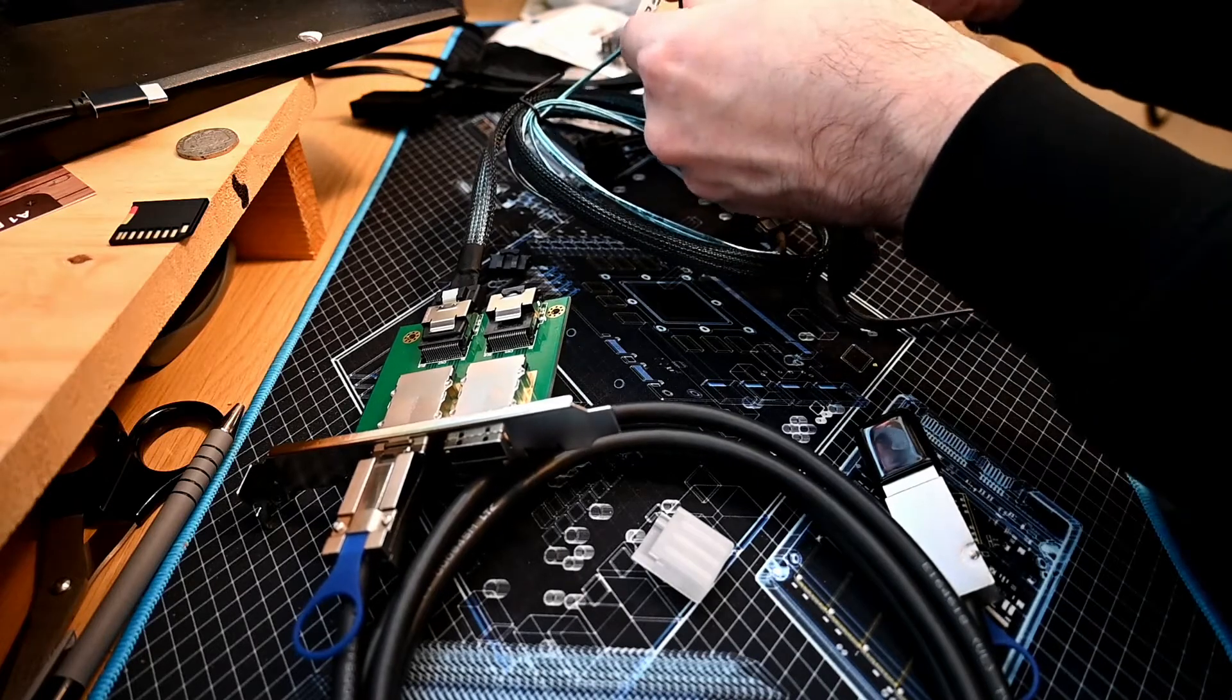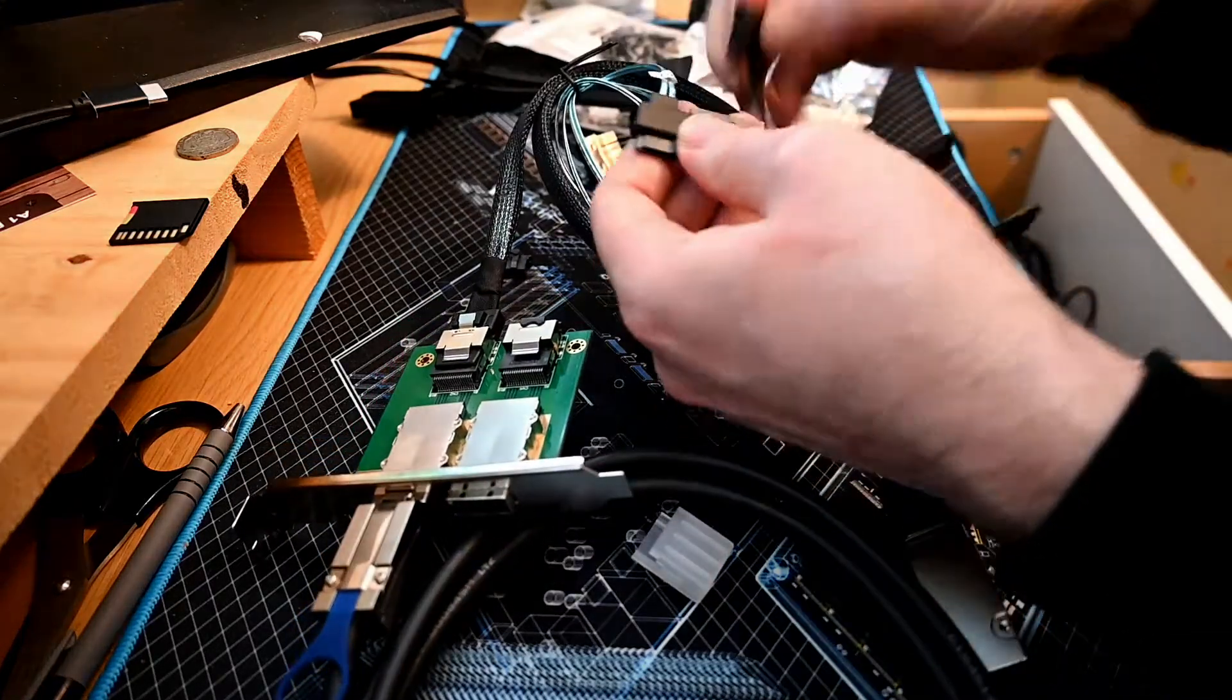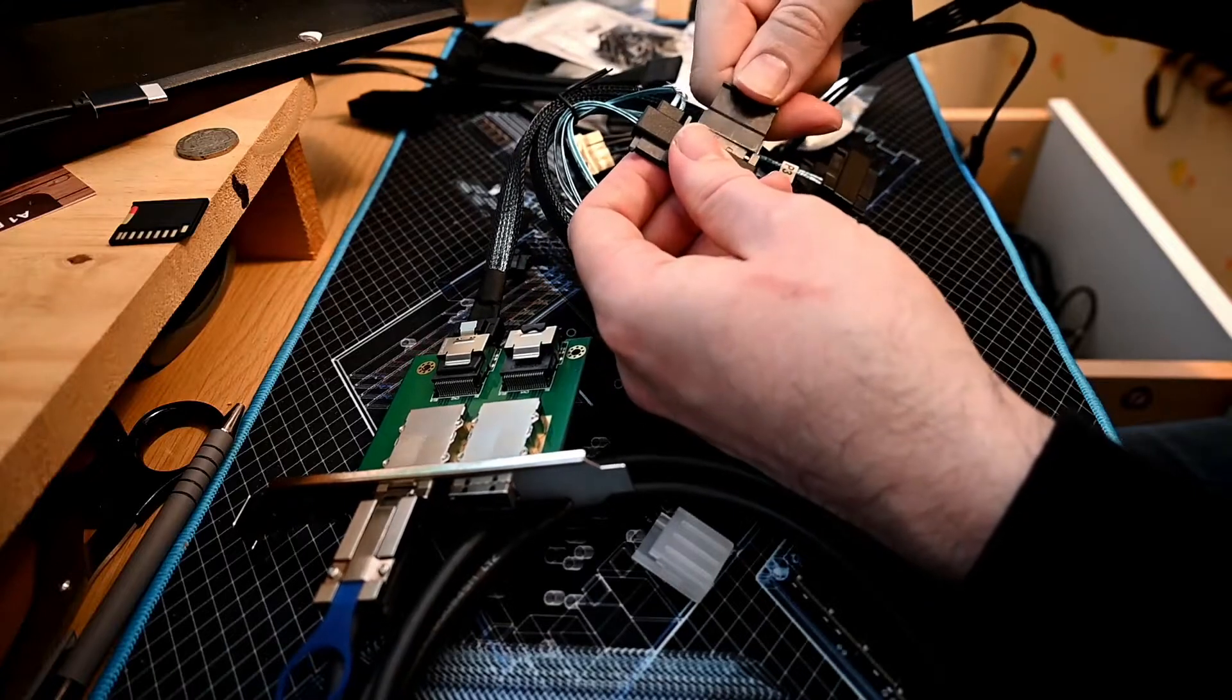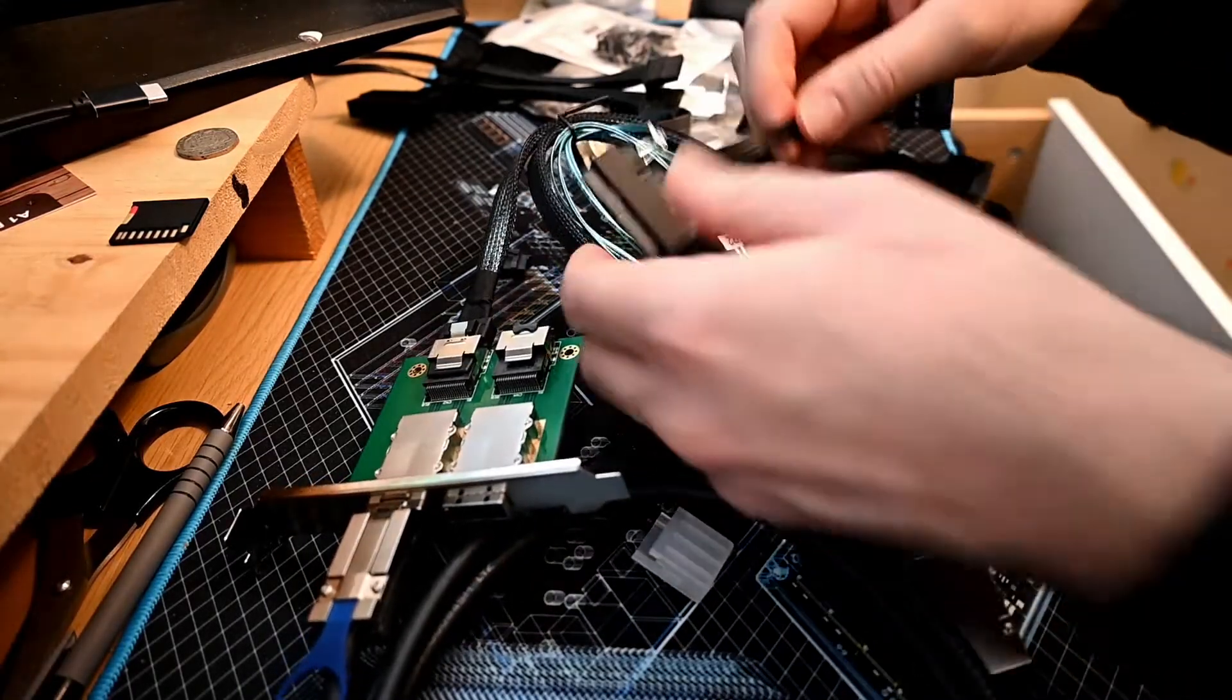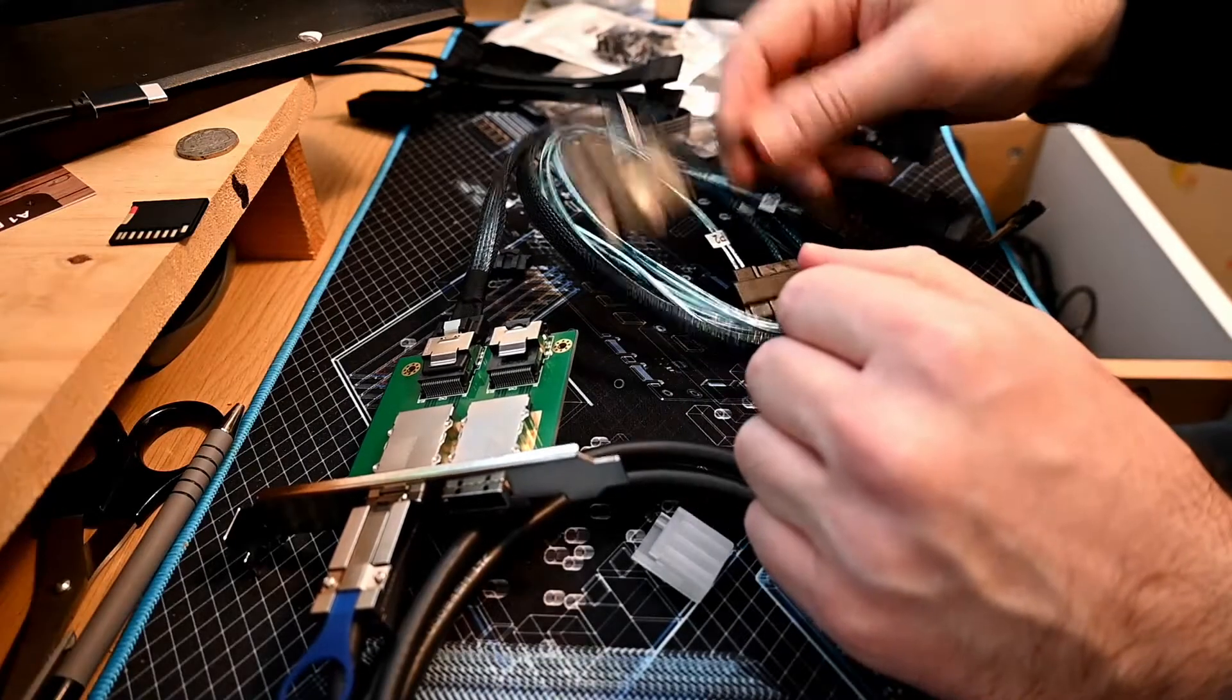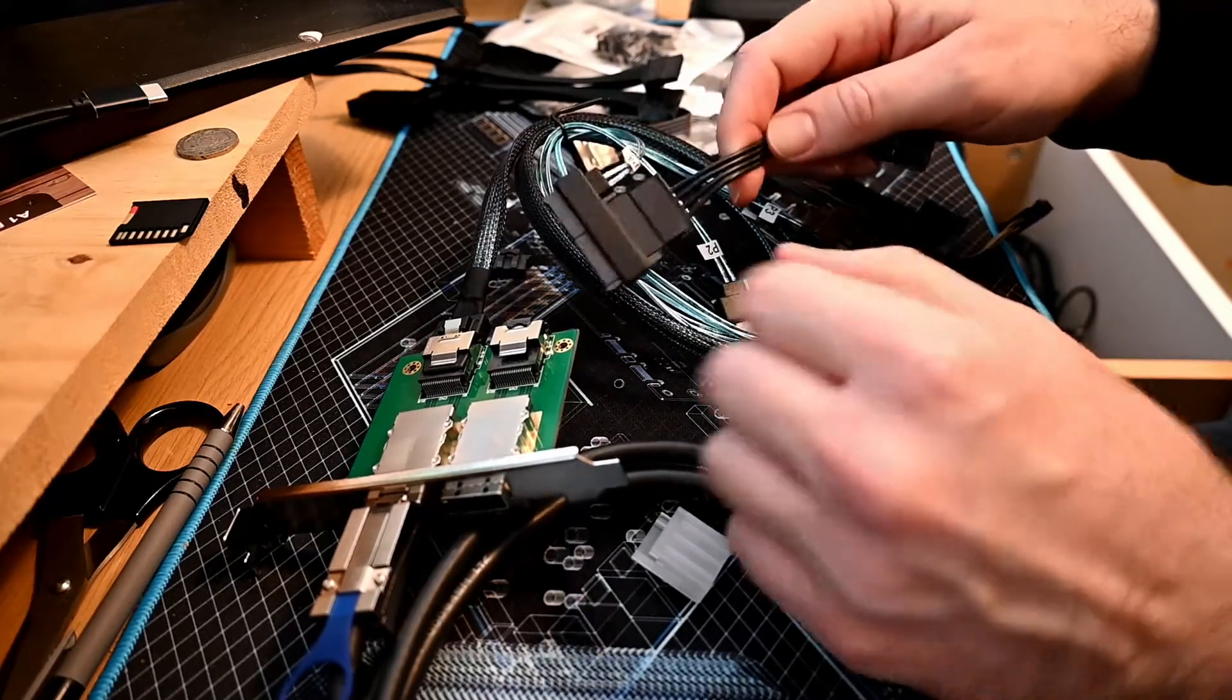There we go. These actually clip in a bit better than the other ones I had, which would fall out easily so I had to tape them down.